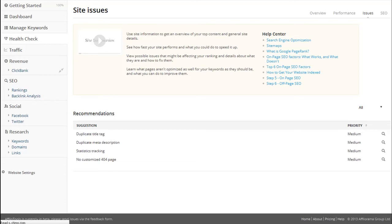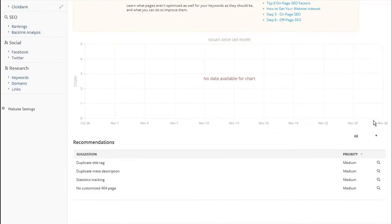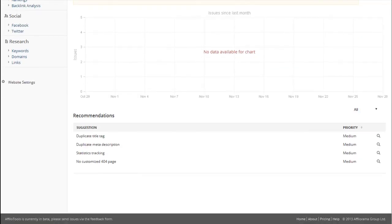This is a big help for me because before I used Afilo Tools, I would have had lots of SEO errors that I didn't even know about and they would have stopped me from ranking highly in Google's search engine. Now I know what they are and rank better than ever because I fix them up when they come up.